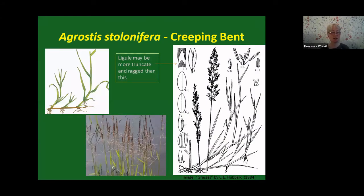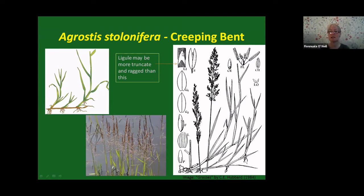The first species is Agrostis stolonifera — creeping bent. As its name suggests, it spreads by means of stolons, these creeping overground stems. They travel along the surface of the ground; where the nodes touch the ground, adventitious roots form and the plant spreads that way. The ligule here, from a Hubbard diagram, is often a little ragged looking rather than a neat triangular point. It might sometimes be slightly truncate — a little cut off at the top. Use the freshest material you can.